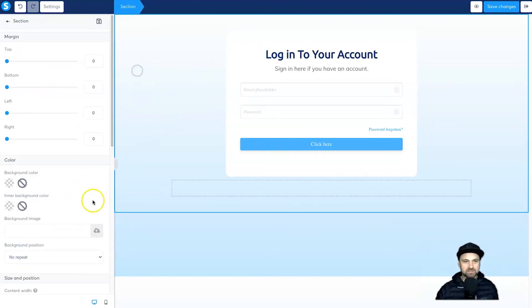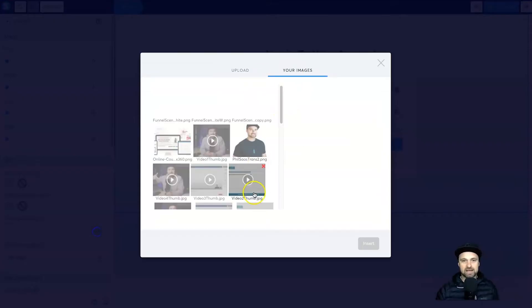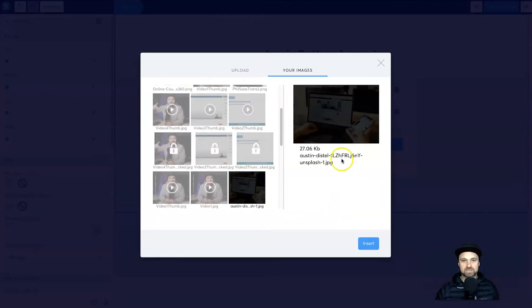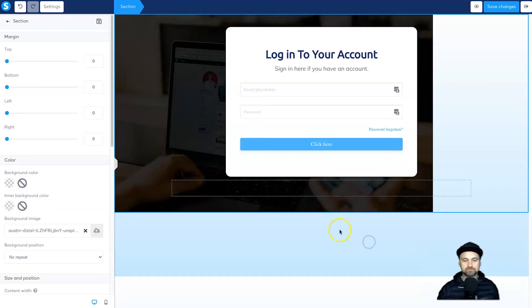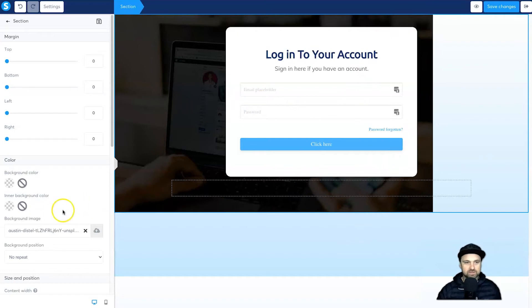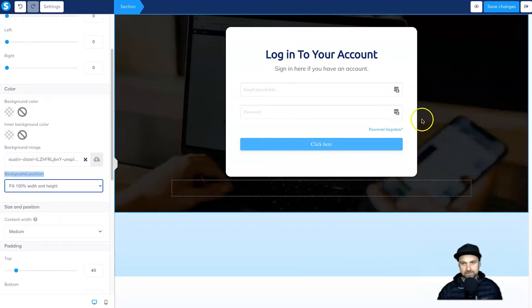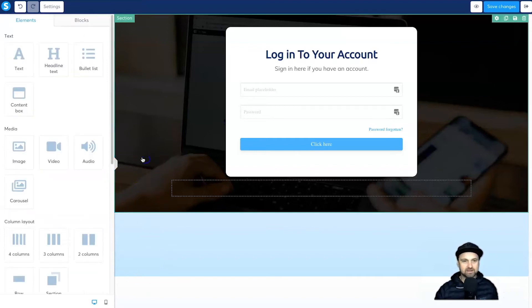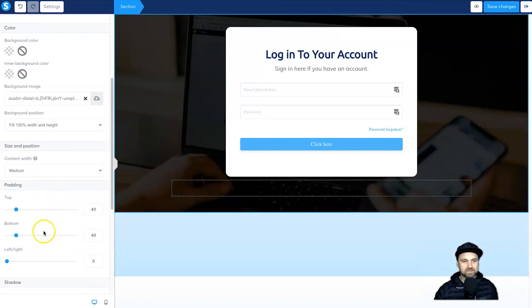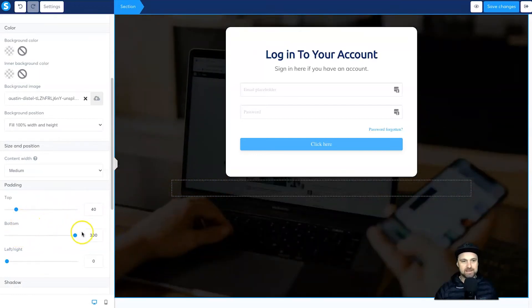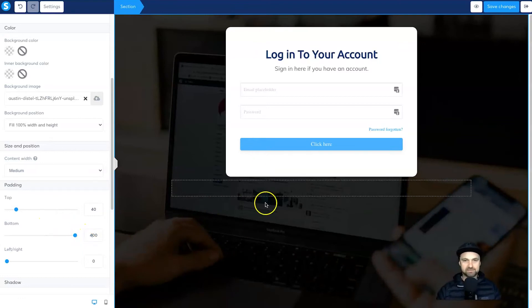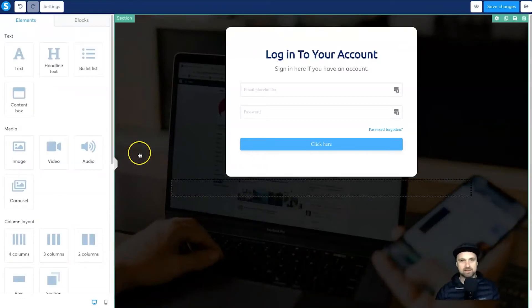The background image right now is just the default system colors. Make sure you click on the section, come down to Background Image, click on the upload button, and I've already uploaded some images. I'm going to scroll down to an Unsplash free image and click Insert. The image is quite small so it loads fast, but it only takes up a quarter of the screen. Come down to Background Position, click Fill 100% Width and Height, and now it's full width. Just max out the bottom padding a little bit more to fill the whole thing.